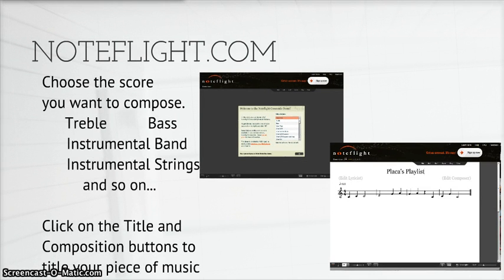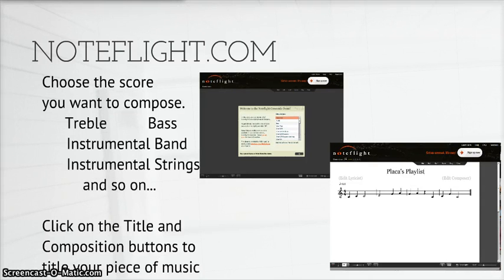Step 1: Choose your title and your score. Students and teachers choose the score they wish to compose, whether it's vocal, treble or bass, instrumental band, or strings. NoteFlight provides a long list of scoring options from the main menu that are already preset. At this time, you can also title your piece, citing the composer and the lyricist.